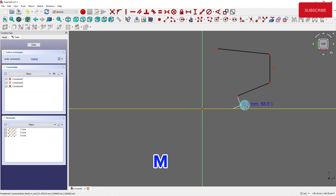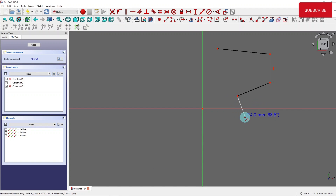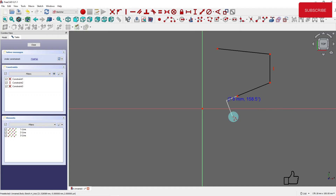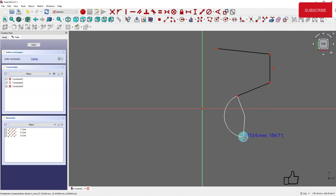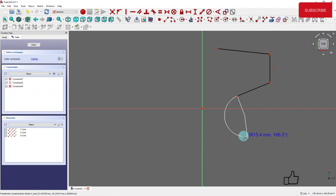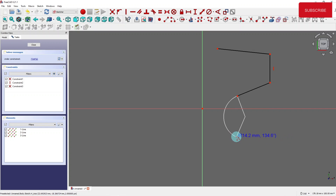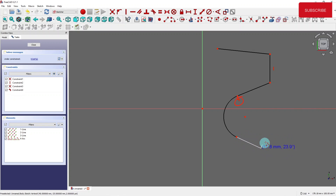Now I'm going to press M again — now I can draw perpendicular as shown. I keep pressing M again. Now I have an arc tangent to my previous line.